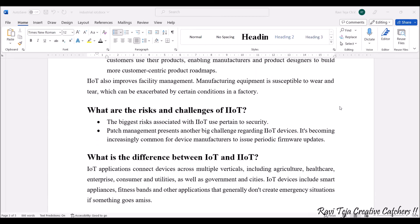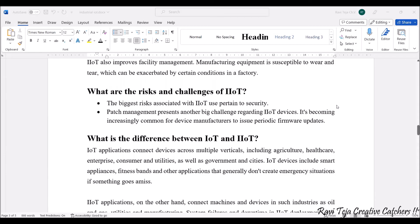Now let's look at the risks and challenges in industrial IoT. The biggest risk is security and patch management. Once an industrial IoT device is installed, the software in it must be continuously upgraded. Several patches need to be installed to keep the software current, making patch management a significant challenge, along with periodic firmware updates.